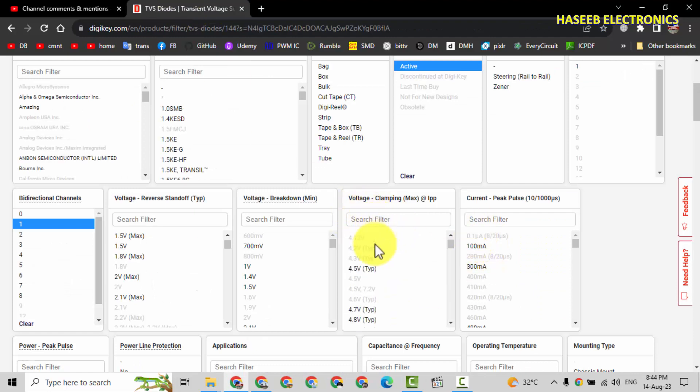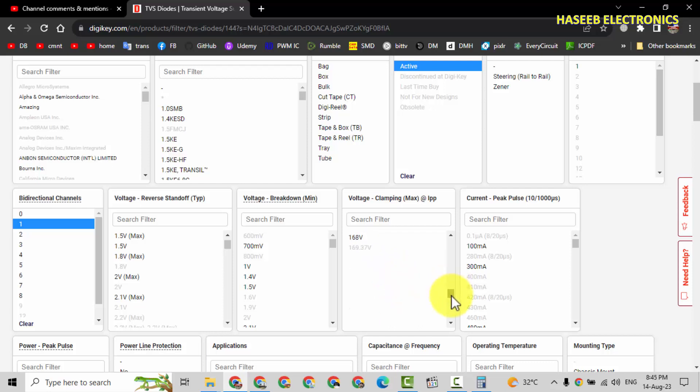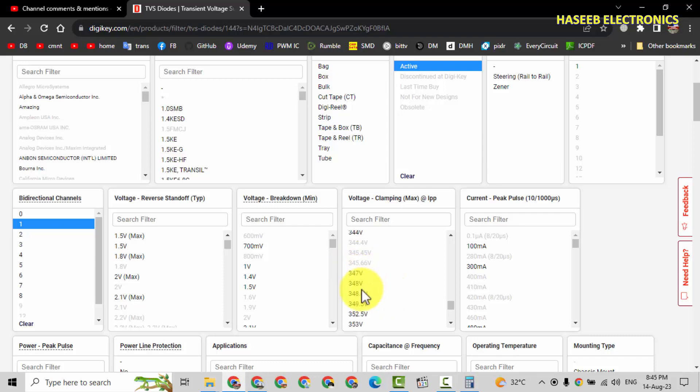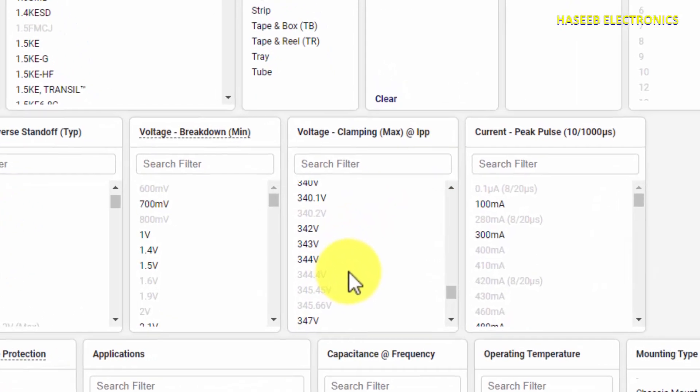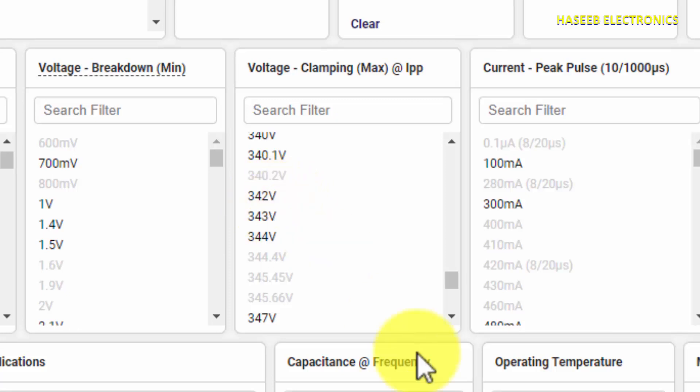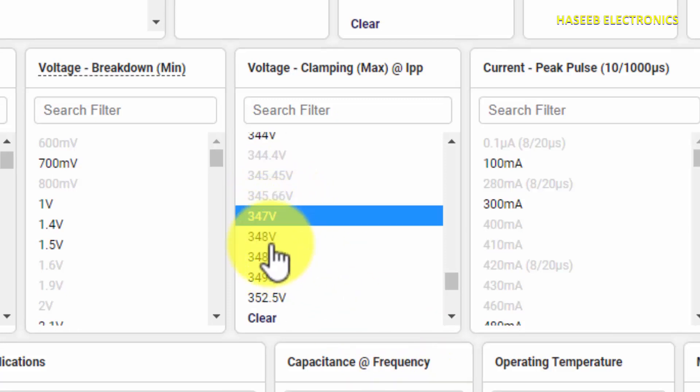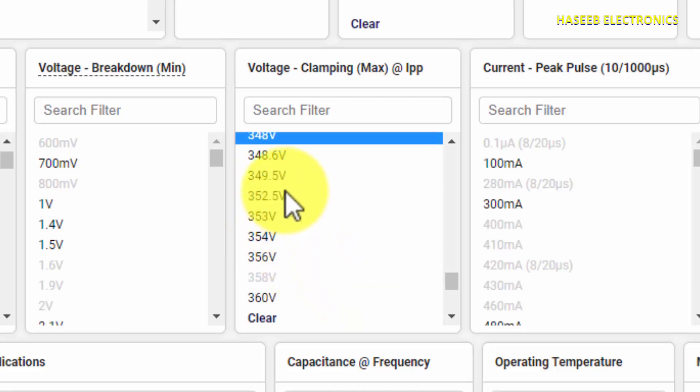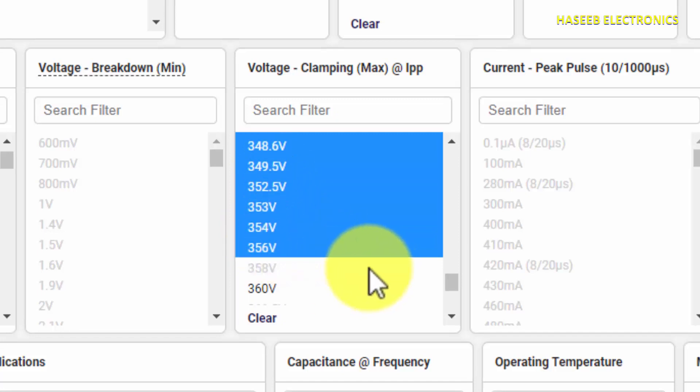Clamping voltage. Scroll down. That is minimum level 339V. So we can select 347, 348. We can select these numbers.